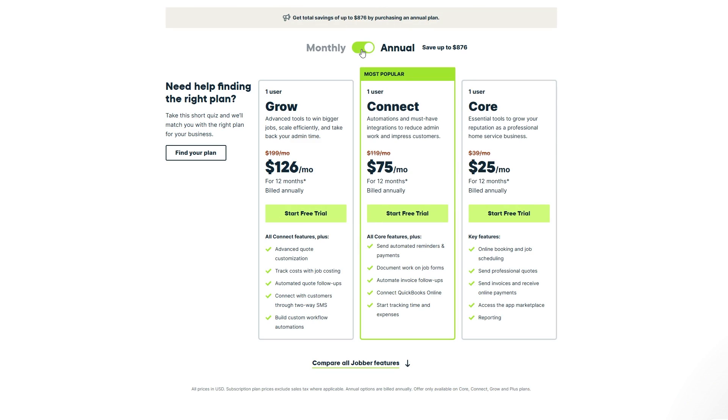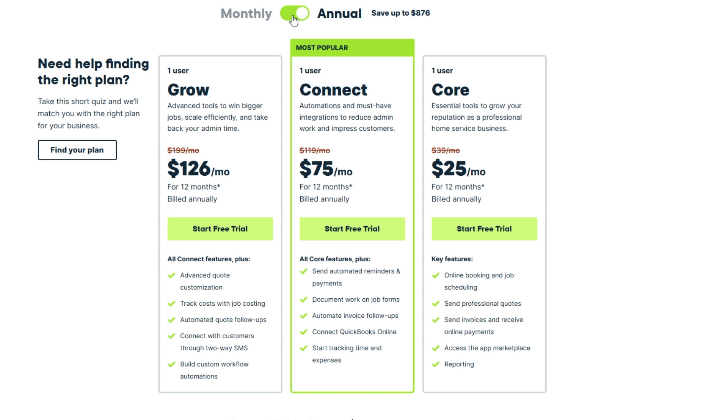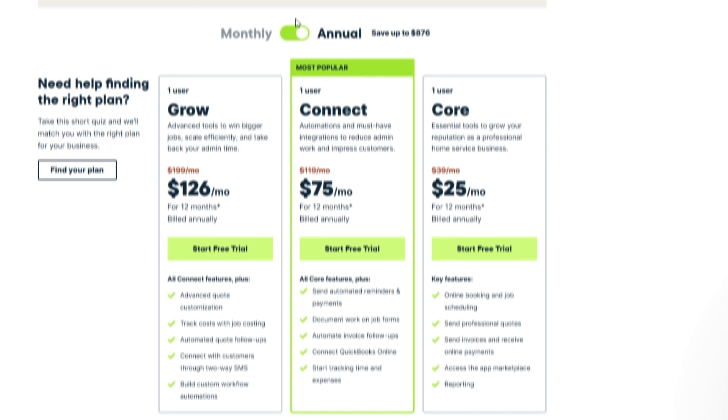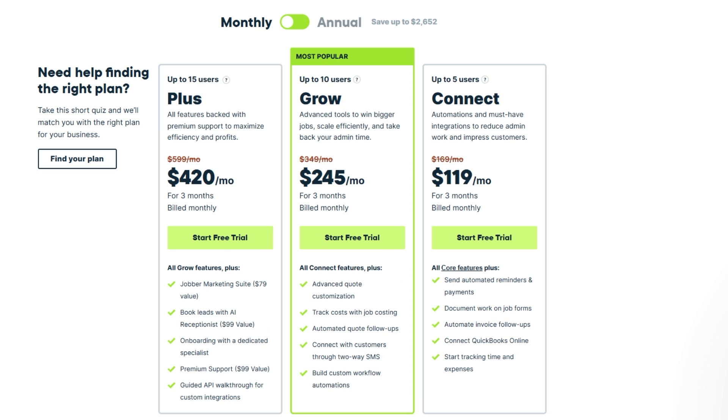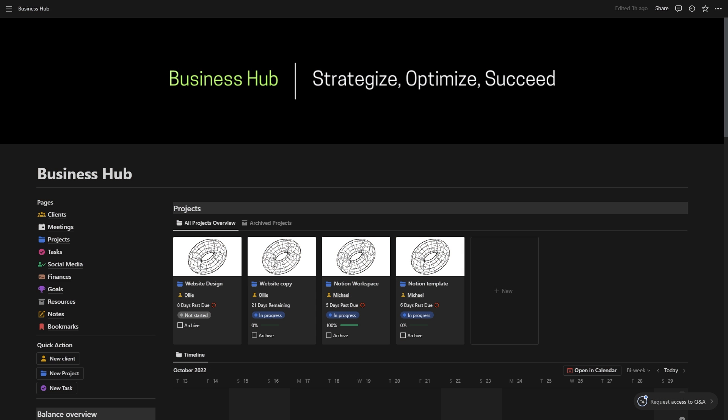And by the way, if you'd like to sign up for Jobber, make sure to use the link I put down in the description to get access to a special limited time discount where you can save up to 30%. Anyone who signs up for the annual plan will get 15% off their first year, and those who choose a monthly plan will receive 30% off their first three months. I'm also giving away my custom Notion templates to help you stay organized from day one. These templates are valued at more than $900, but you get them completely free when you sign up using my link as a thank you for supporting the channel.